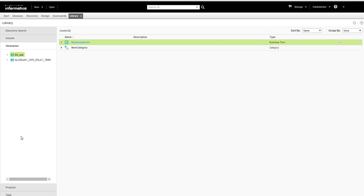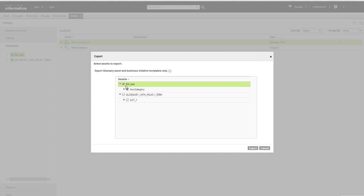If we want to export the business glossary, we can right click on the glossary and click on export. Select the required glossaries which are supposed to be exported.